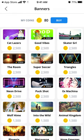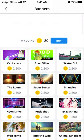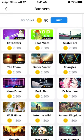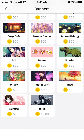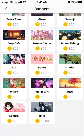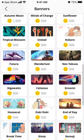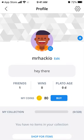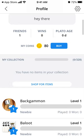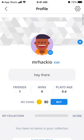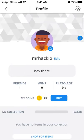You can also select banners, but banners you will need to get them using coins. That's about it — hope that's helpful and thanks for watching.